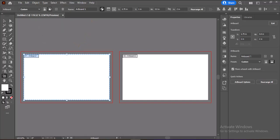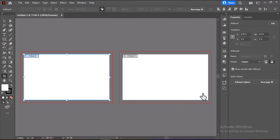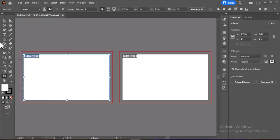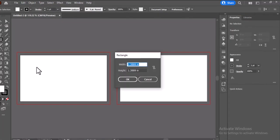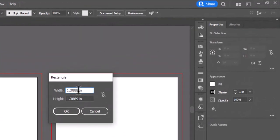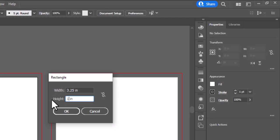To keep your design safe, use Guides to establish margins where text and important elements should remain within the artboard's edges. To create these safe zones, select the Rectangle tool from the toolbar, then click anywhere on the workspace. A dialog box will open. Set the width to 3.25 inches and the height to 1.75 inches, ensuring all key elements are kept within 0.125 inches from the edge.